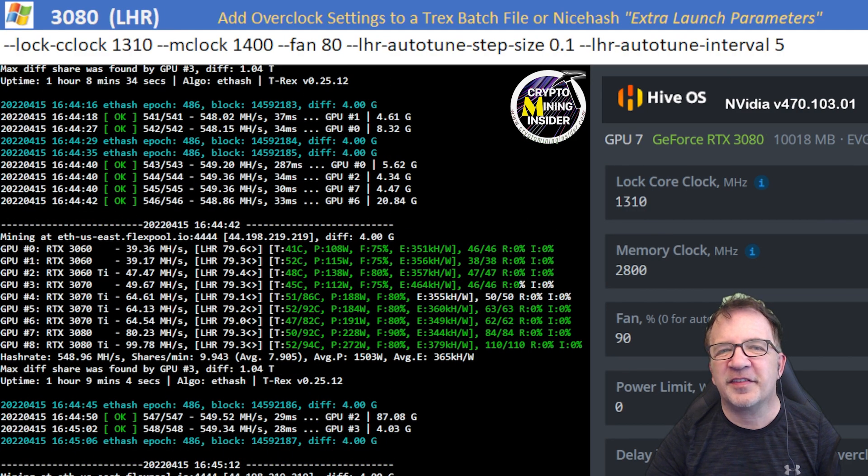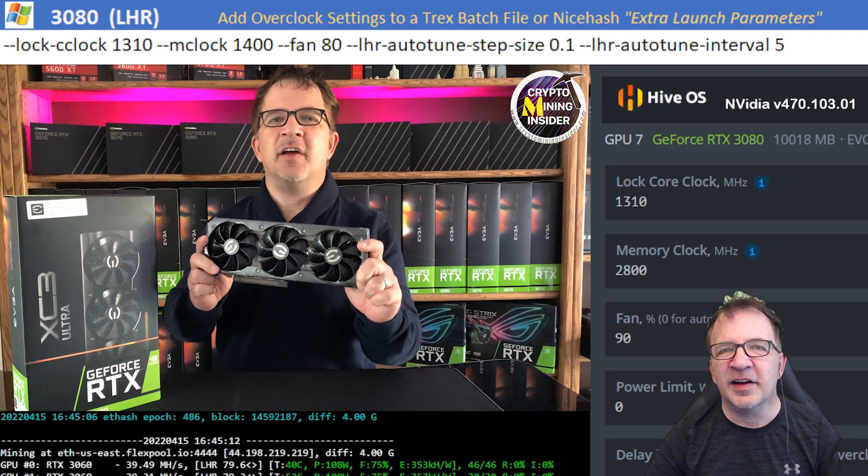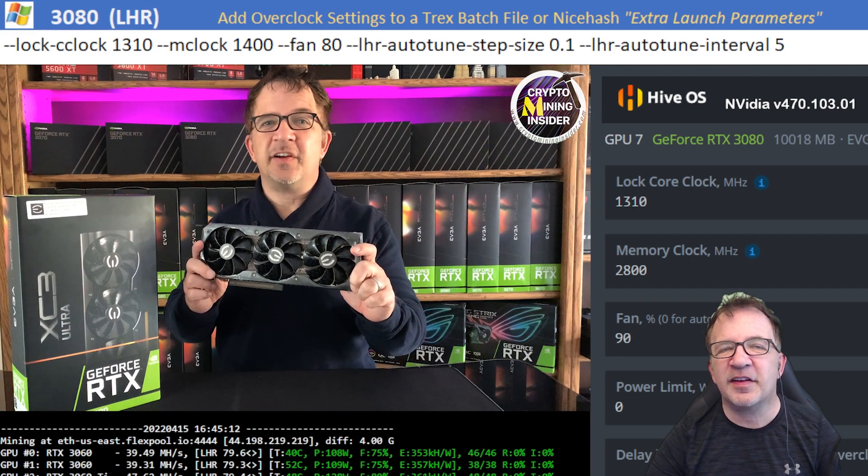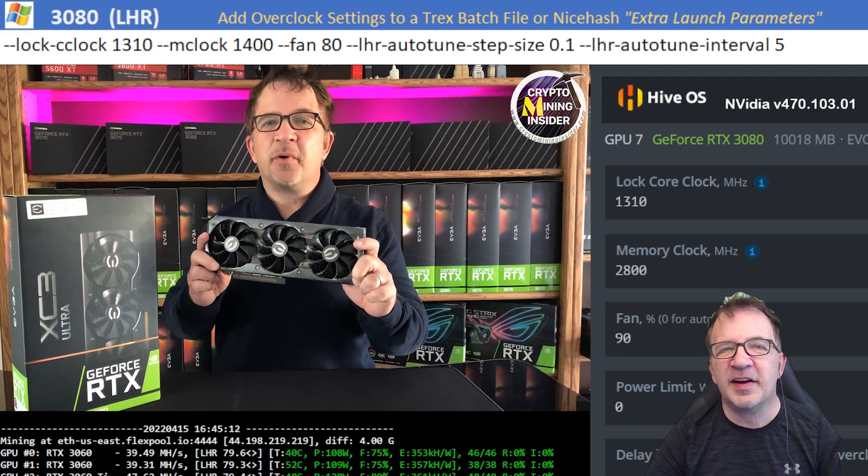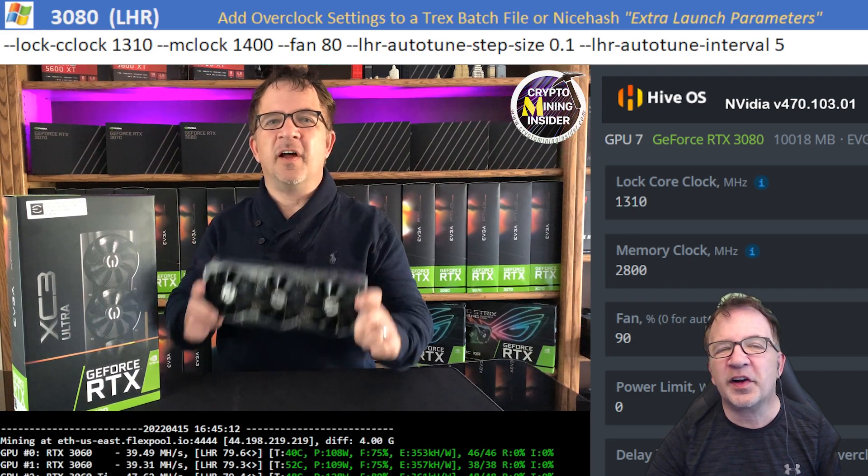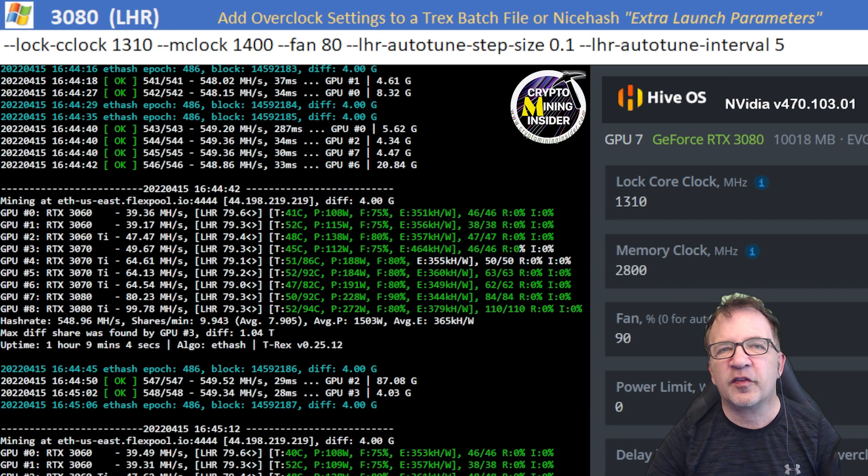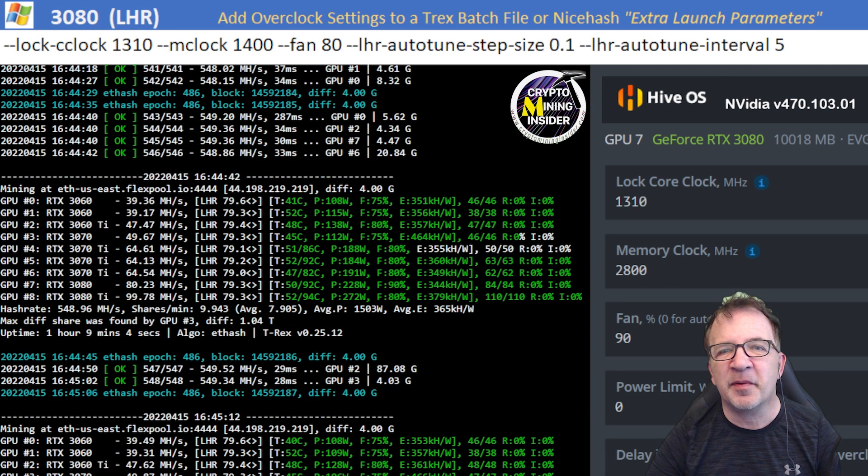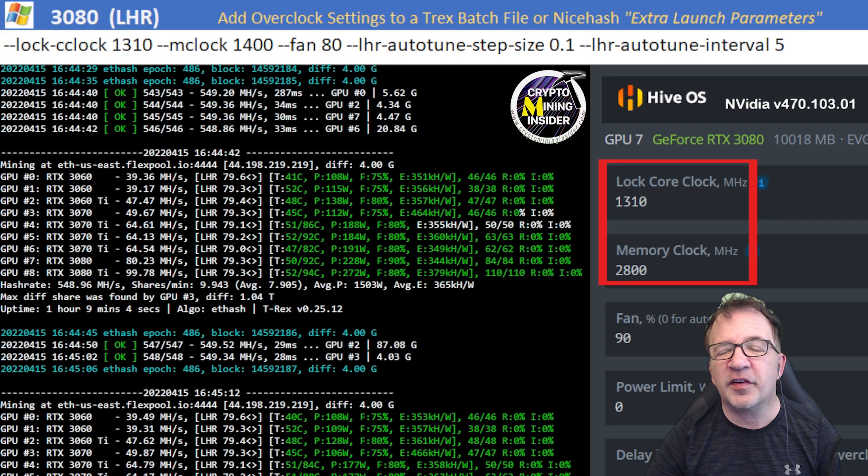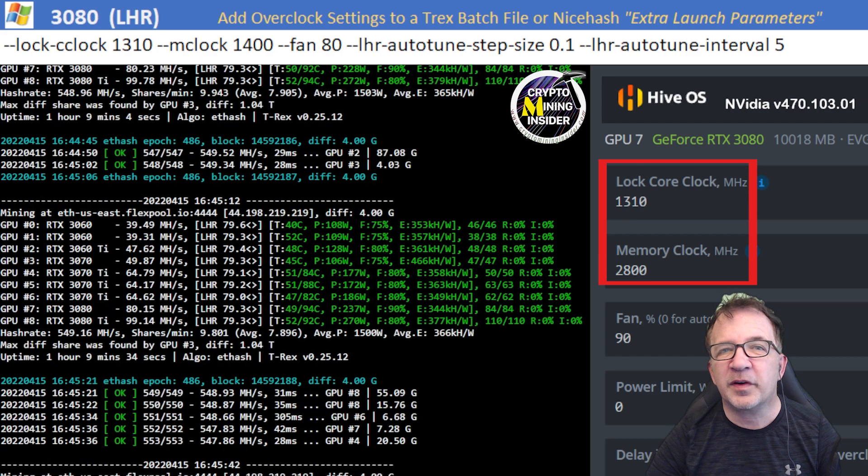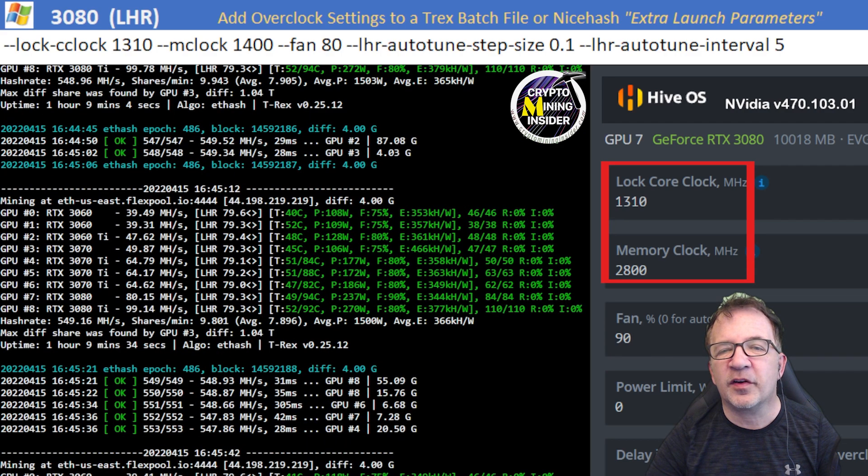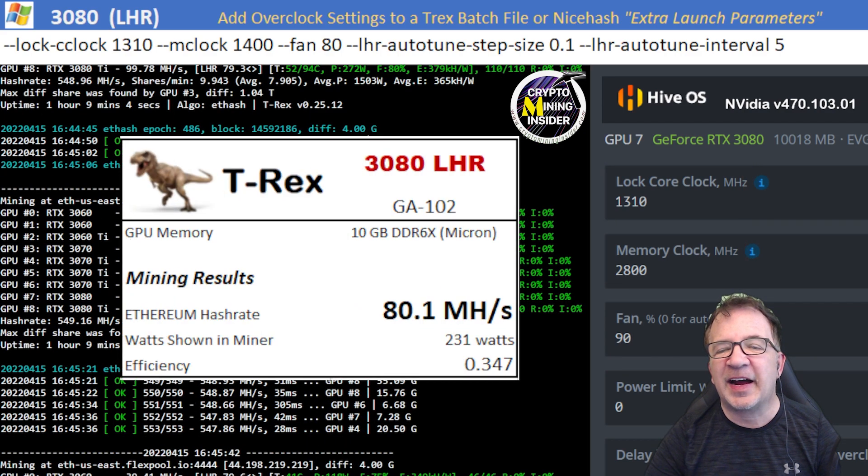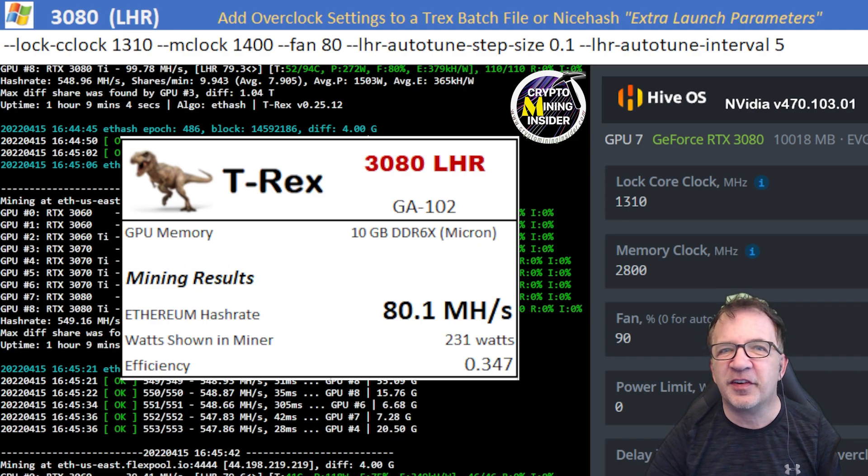The next card I tested is my RTX 3080. This is my EVGA XC3 card. And it's got triple fans, but it was actually running a little bit hotter today. I don't know if it's because of the aggressiveness of the new LHR mechanism. Using a locked core clock of 1310 and a memory clock offset of 2800 in Hive or 1400 in Windows, I got my highest results ever with this card. I got 80.1 mega hash consistent with a 0.347 efficiency.